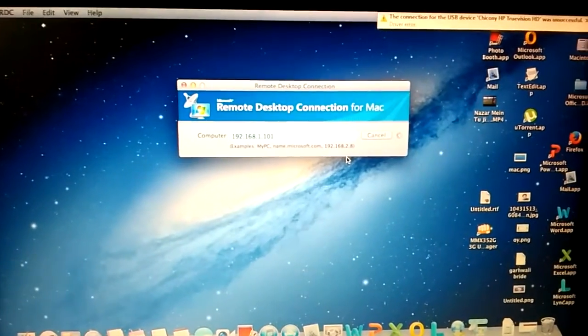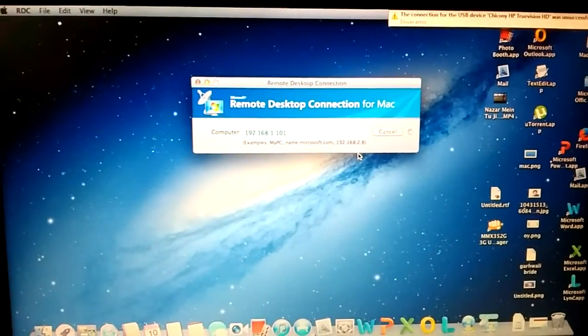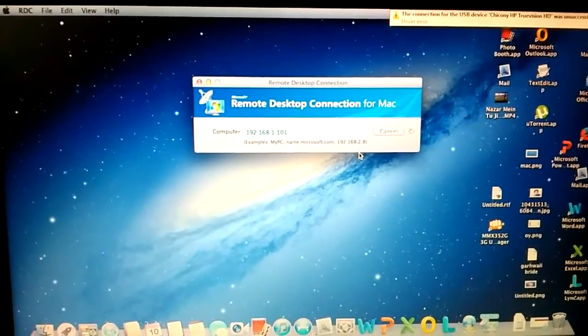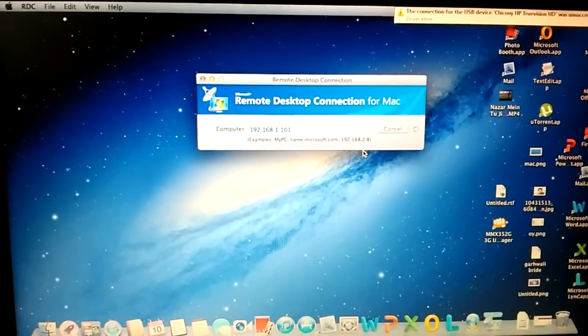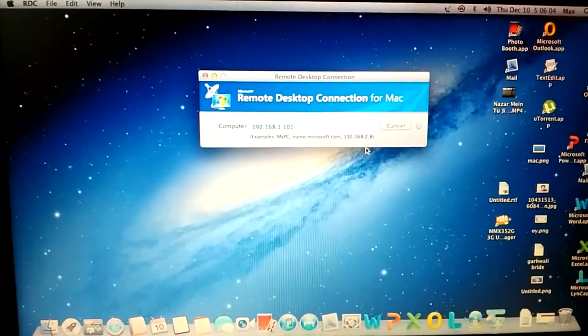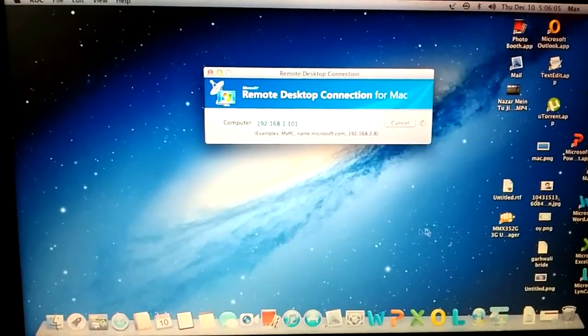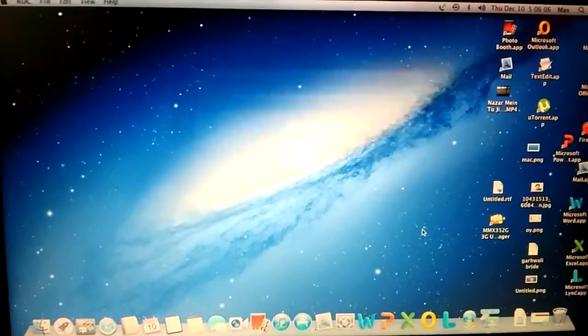So here we have our Windows computer in front of us.